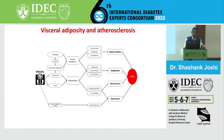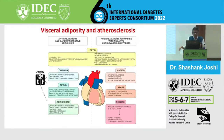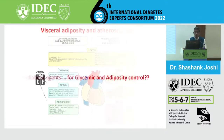There is a link between visceral adiposity and atherosclerosis - that's very well documented. We have a lot of inflammatory adipokines, some anti-inflammatory, some pro-inflammatory, and they keep on changing. We have omentin, apelin, and adiponectin in the protective space. In the pro-inflammatory space, we have visfatin, ABF-BP, resistin, and so on.